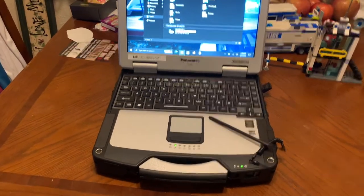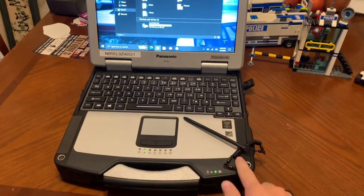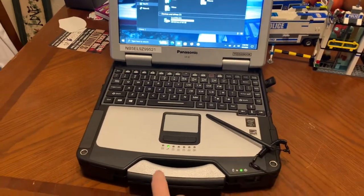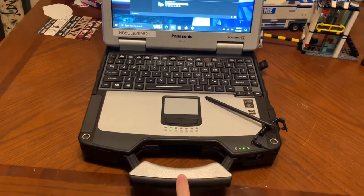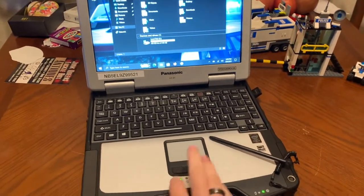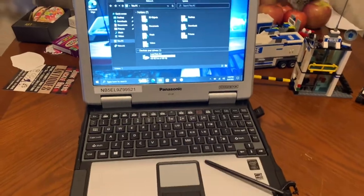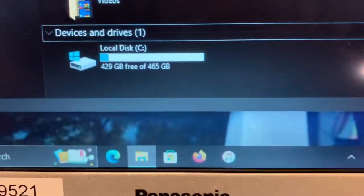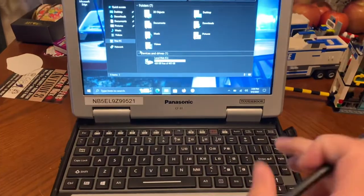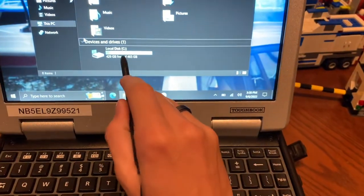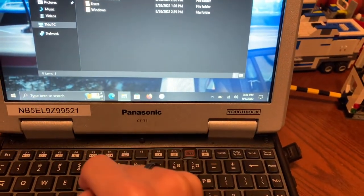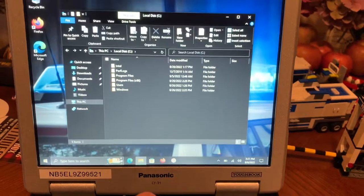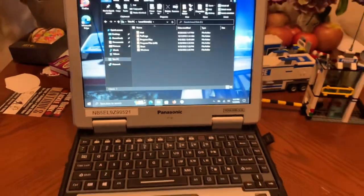As you can see, it has the stylus and the typical handle and keyboard. It works. There's a fresh hard drive in there. The touchscreen and stylus work. Pretty cool.